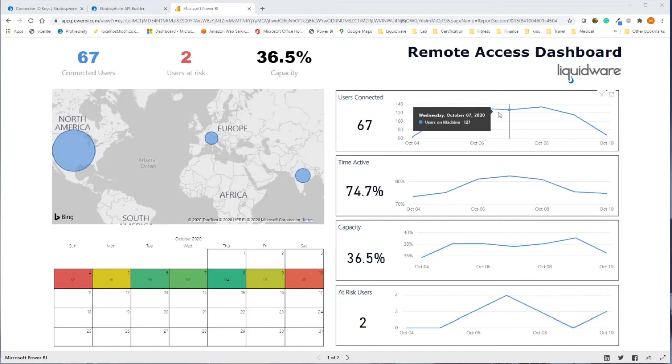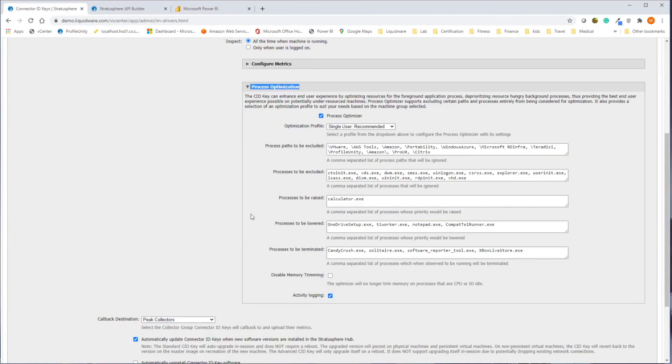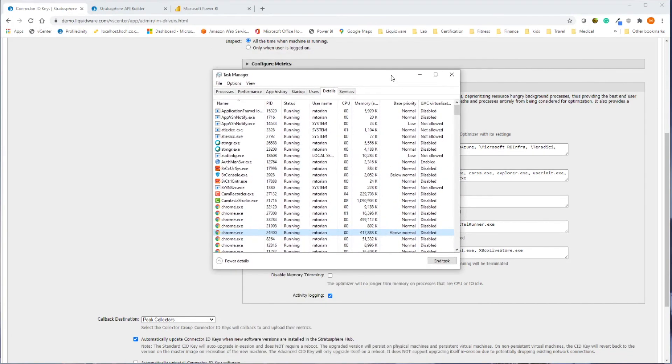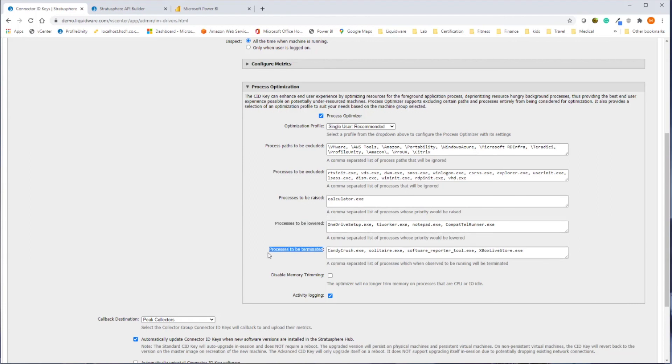The last feature we want to touch on in Stratosphere is process optimization. Process optimization can enhance the end user's experience by optimizing the resources for the foreground application process and deprioritizing background processes, giving the best possible user experience to under-resourced machines. Process optimization can also force specific processes to be lowered or even terminated, providing administrators with more control over corporate desktops, both physical and virtual.